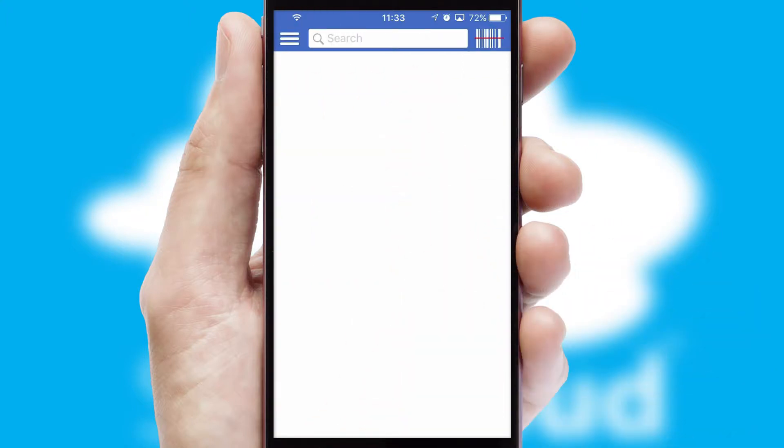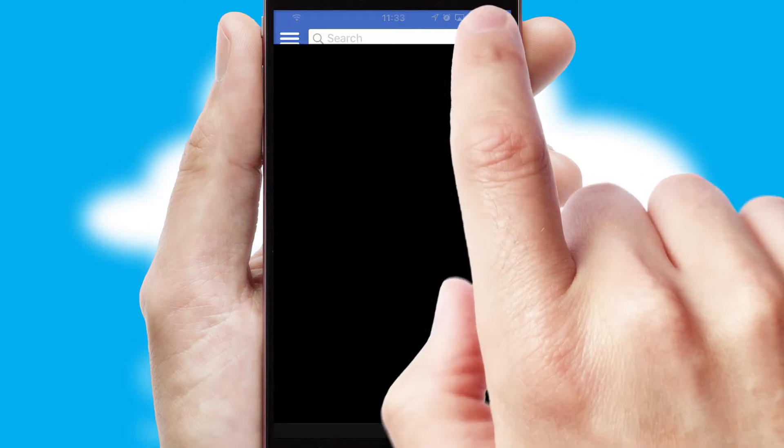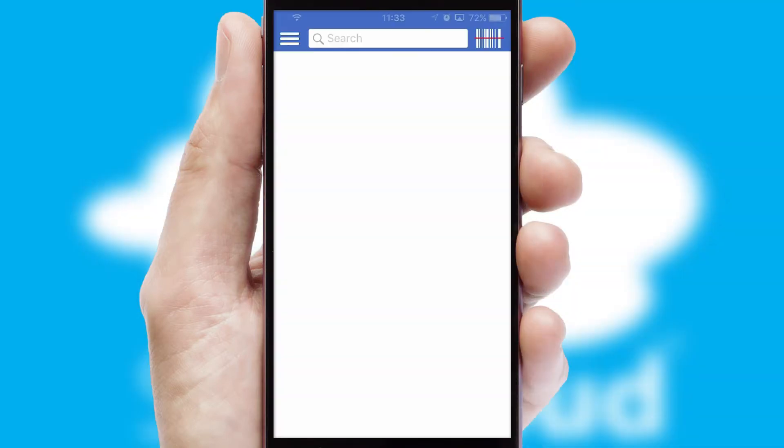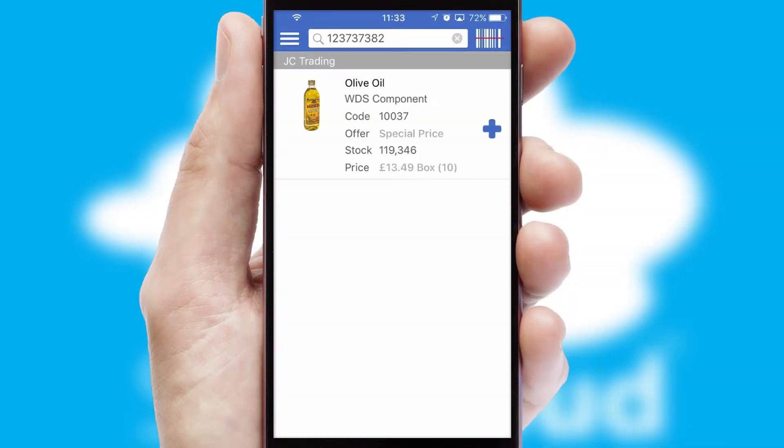Products can also be easily located and ordered by scanning any type of barcode or QR code.